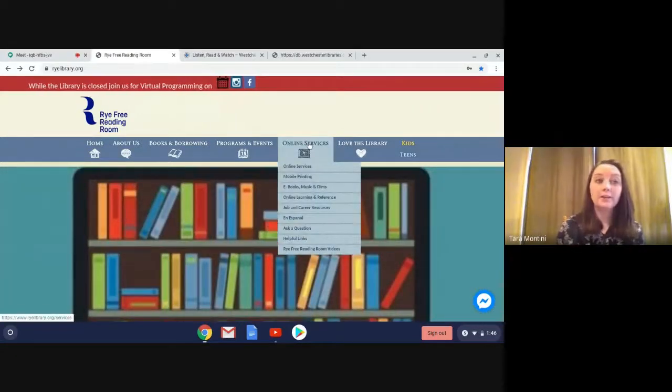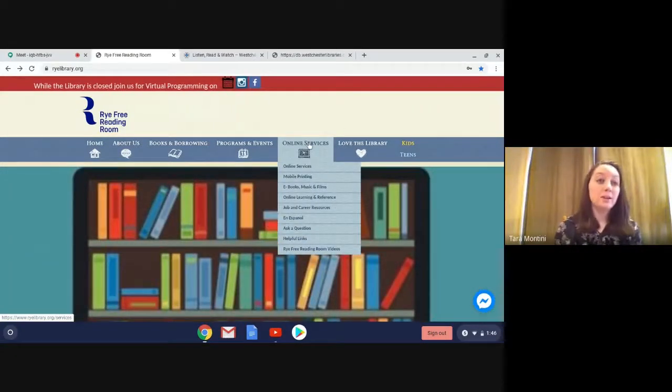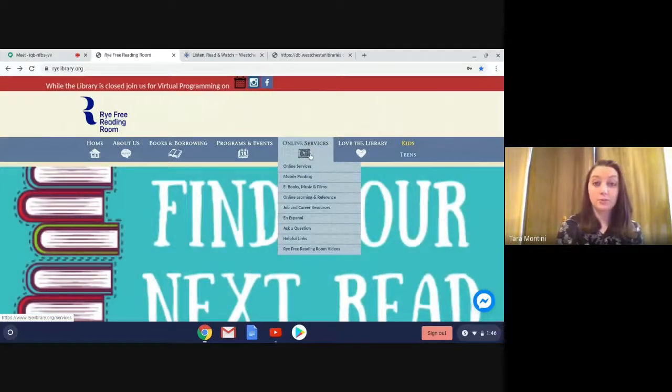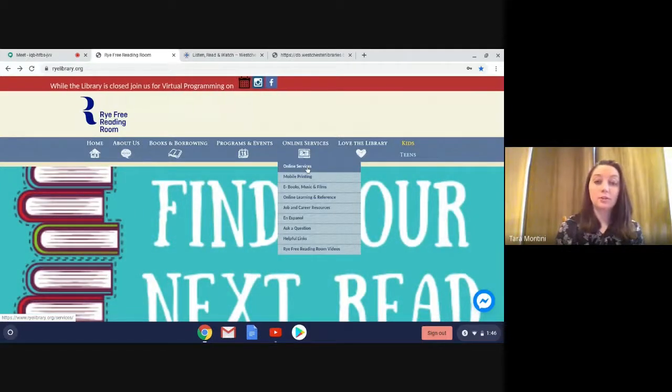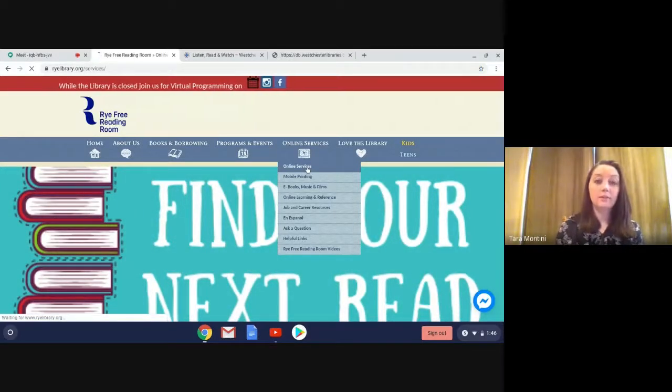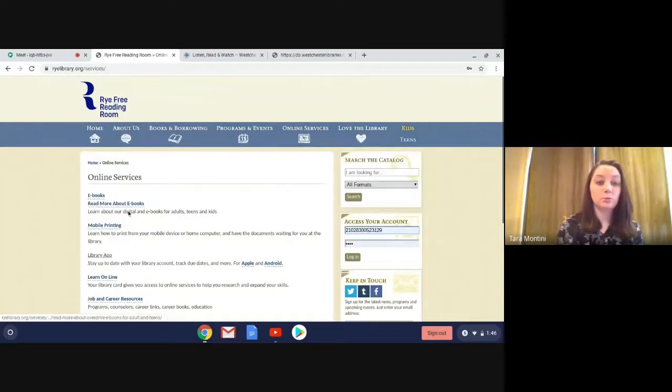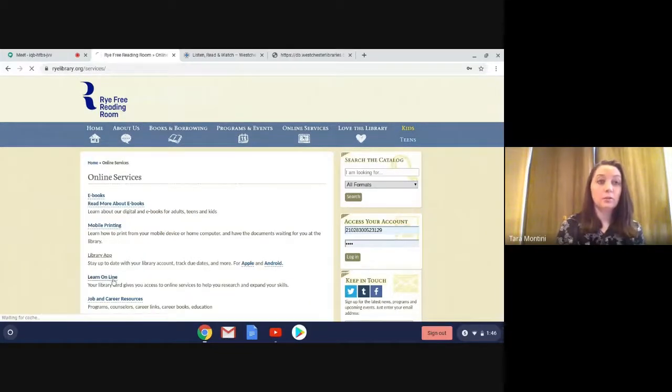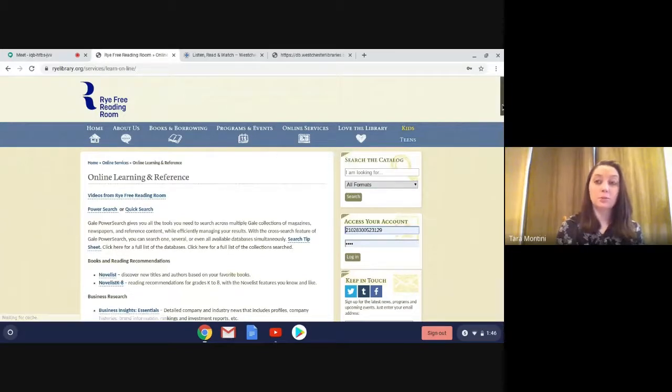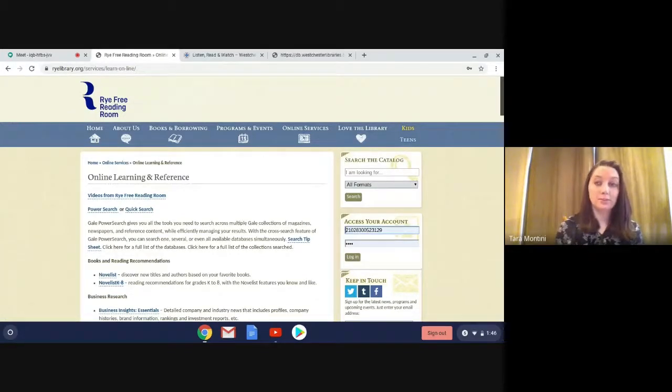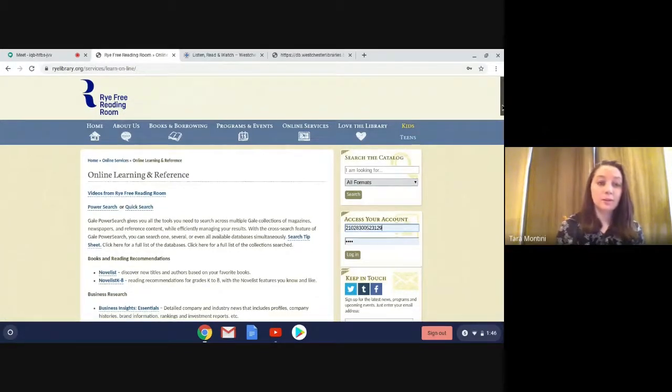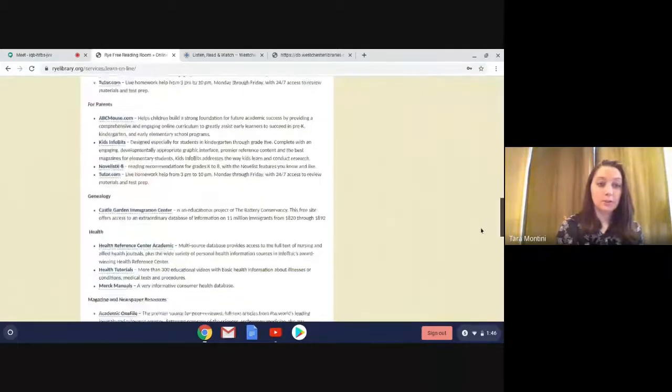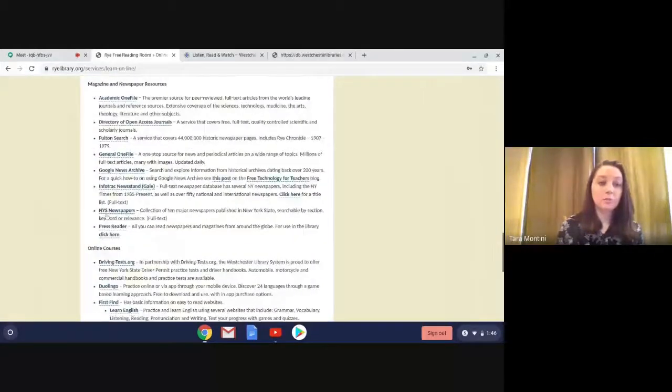So the first way is you can go to rylibrary.org, go to Online Services, click right there, and then we're going to go to Learn Online. Once that loads, we're going to start scrolling down to the bottom until we see newspapers and magazines. So that will be down here, and then PressReader will be right down here.